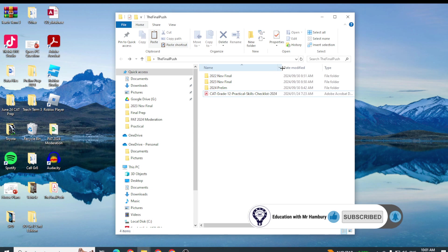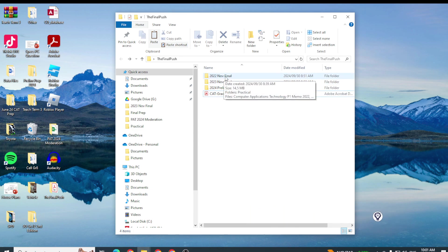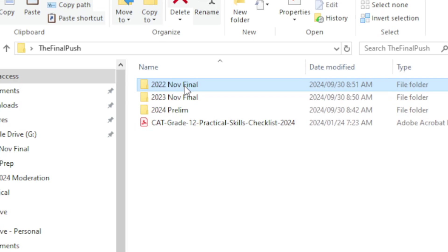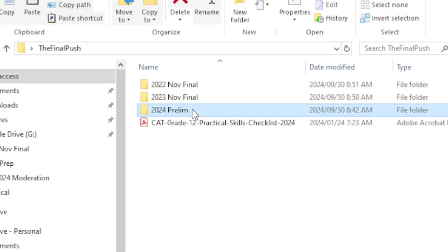You'll see in the folder that I've got for you that we're going to be working through the prac and theory paper from the November 2022 final, the prac and theory paper from November 2023, and then our prelim which was the latest paper in 2024.